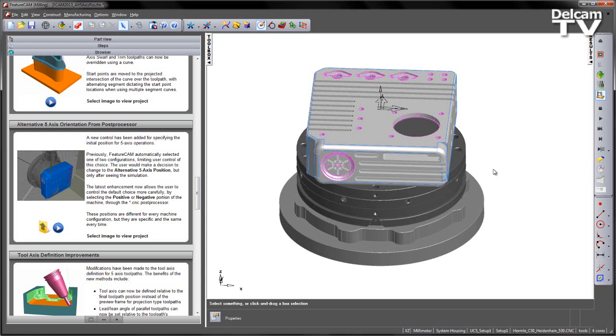This was made from one of two choices. The user would then be able to simulate this process and then make a decision as to choose the different or alternative 5-axis position.